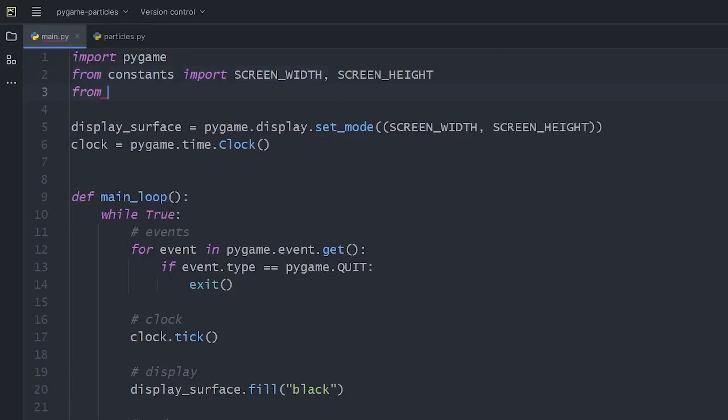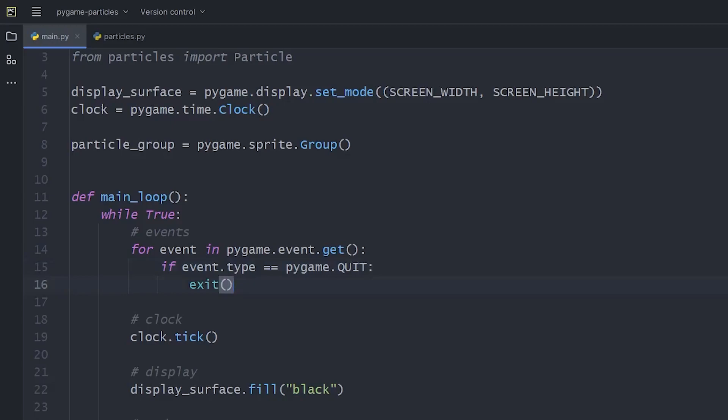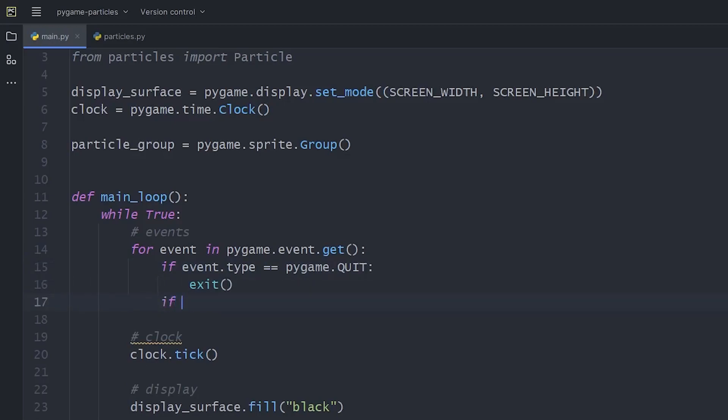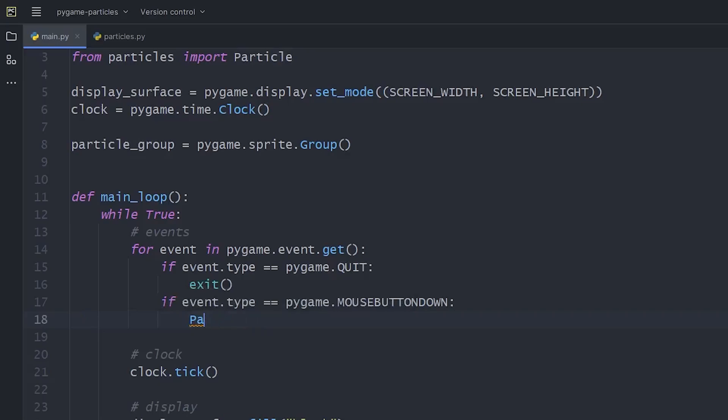First, we import the Particle class from the Particles module. And now we create the group object that I mentioned. It will make sense in a moment. Let's expand the event handling, so if we press a mouse button, we create a particle object. But since we need to pass position, color and stuff, we can define them before.